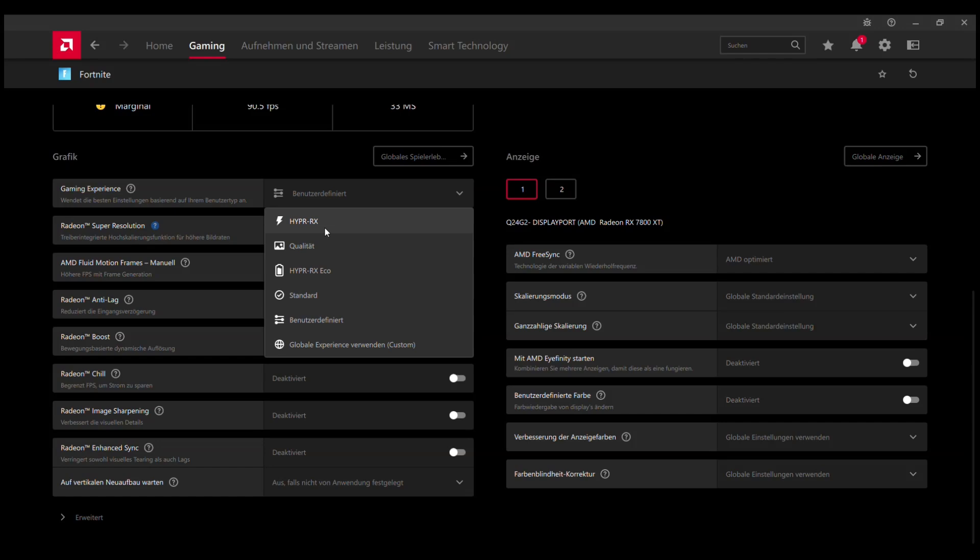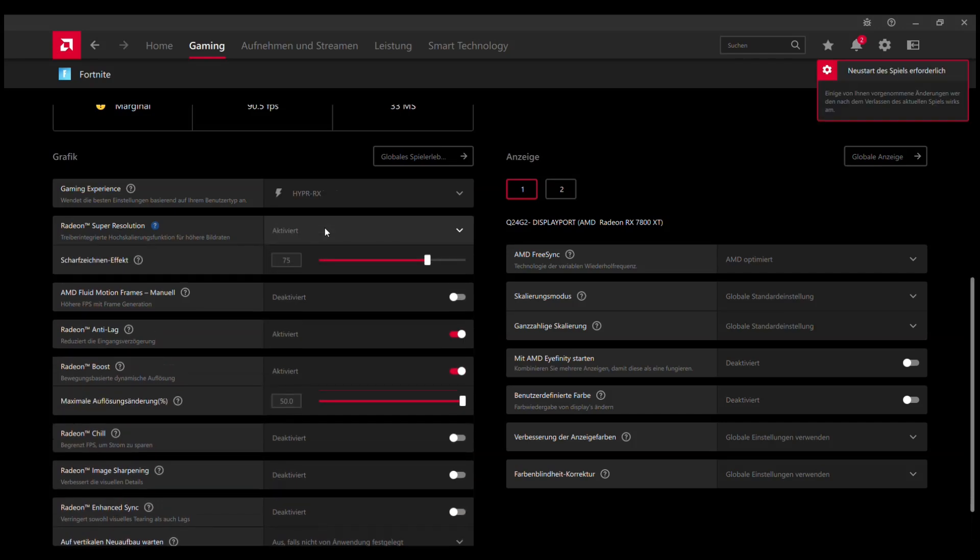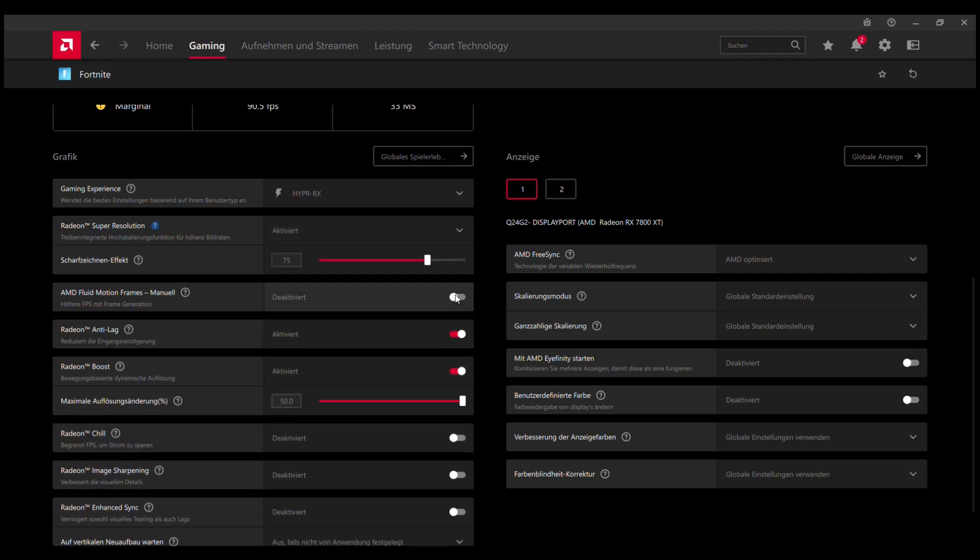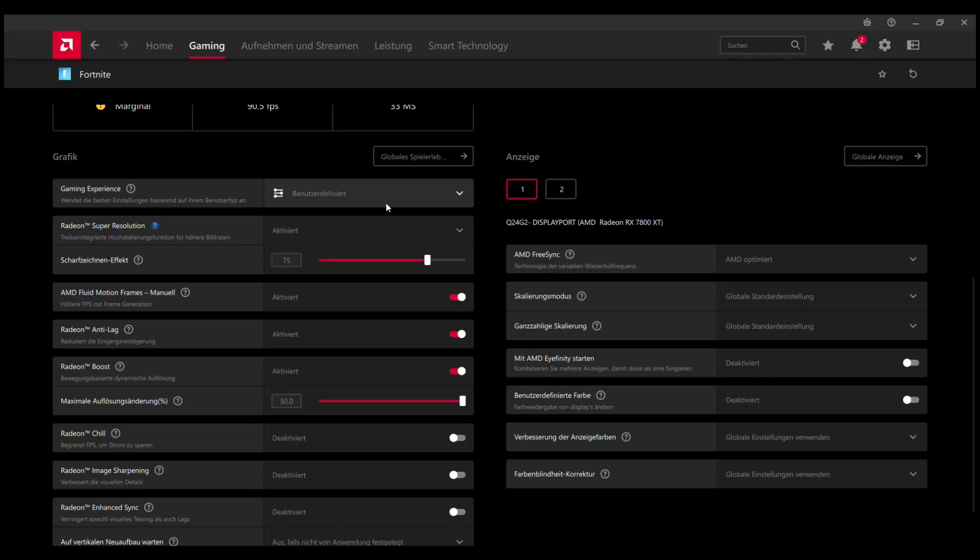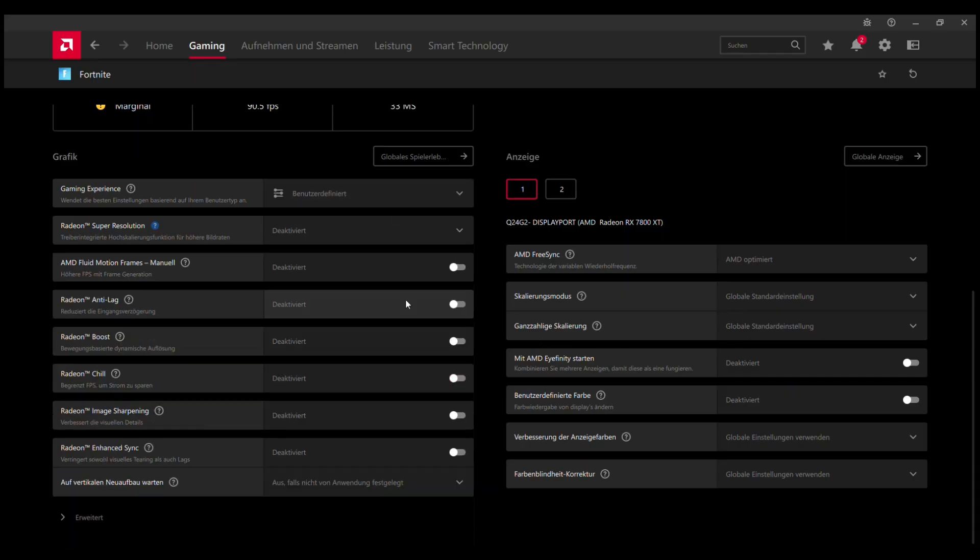Even if you have AFMF globally enabled, you'll still have to enable it for every game itself. You can do that down here, either if you choose Hyper RX or if you choose the custom mode.